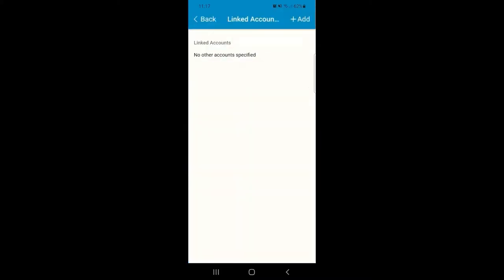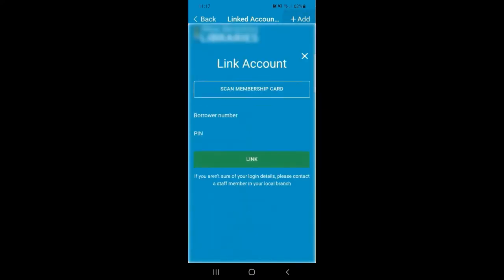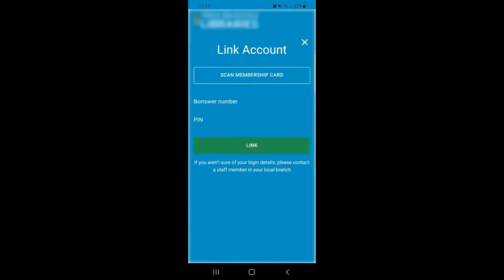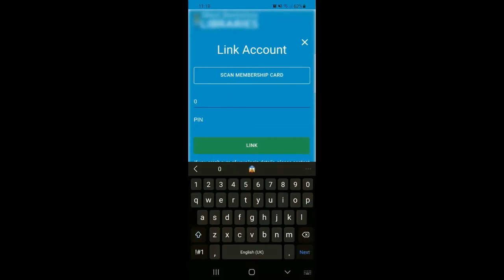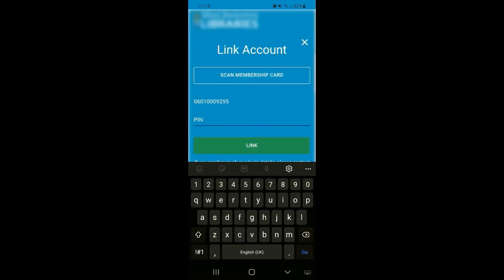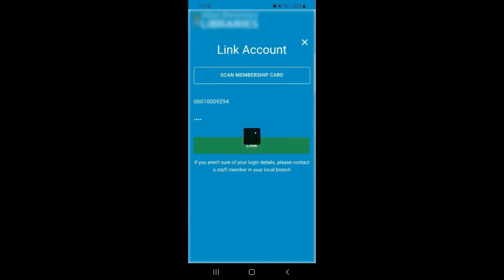If you click on that option it will allow you to enter the details for another account. Just click Add at the top of the screen and enter the borrower number and PIN for the secondary card. Once you've entered their details your accounts will be linked together and their account will be visible alongside yours under the My Account option.